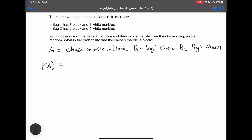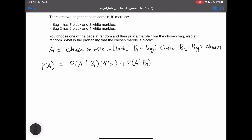Now we know there are two possibilities before you choose a black marble. The first possibility is that you choose the first bag, and the second possibility is that you choose the second bag. And there are only two possibilities. So based on the law of total probability, probability of A is equal to the probability of A given that you choose the first bag multiplied by the probability of choosing the first bag, plus the probability of A given that you choose the second bag multiplied by the probability of choosing the second bag.